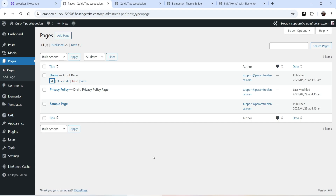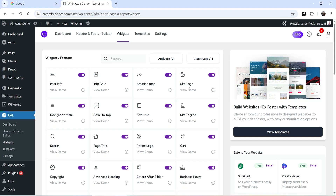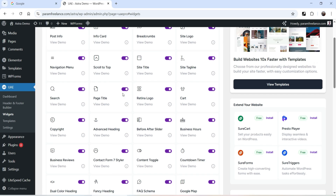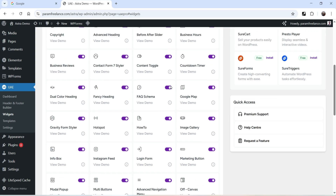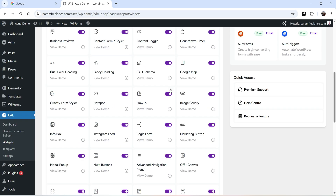So using the free version of Ultimate Add-ons for Elementor, the main advantage is that you can create header and footer sections in your Elementor website. Now I have the pro version of this plugin installed on another demo website, so let's go to that website. If I go to Widgets you will see all widgets are available.